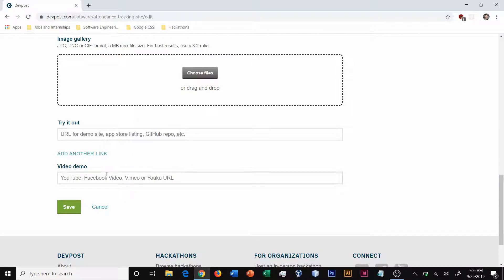And then finally, you can add a video demo for your project. I'm going to get this filled out and we'll check back later.